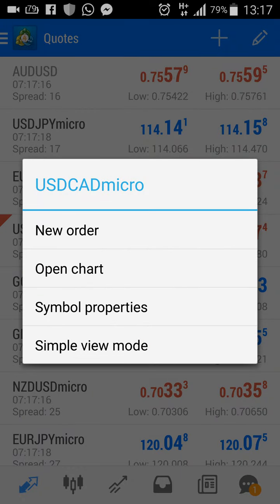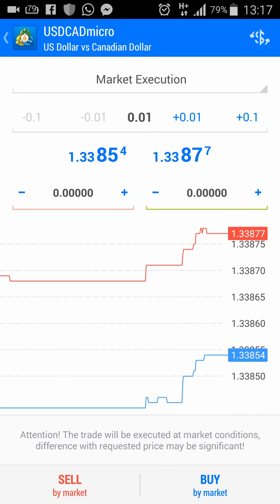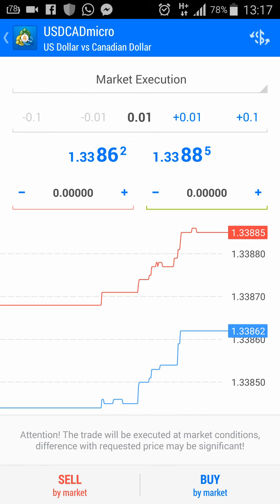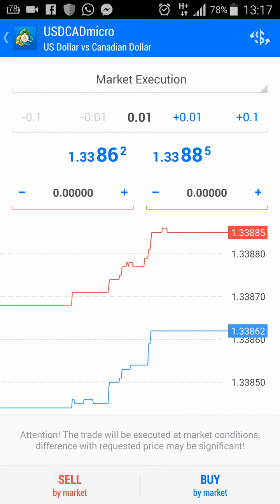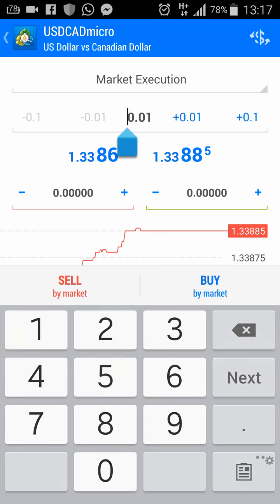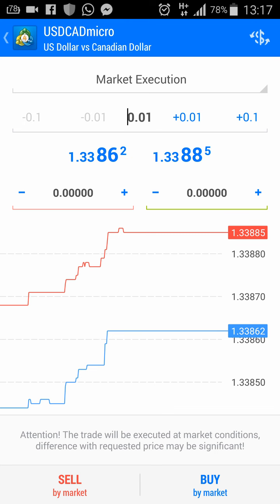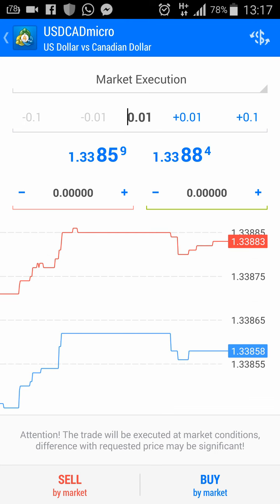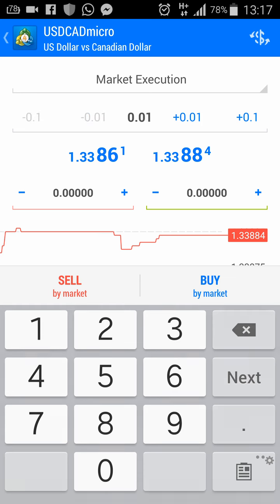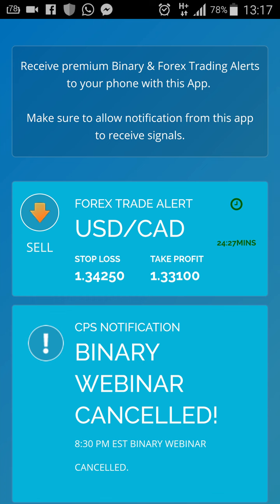I'm going to click on New Order. Now, depending on your account size, there's a risk that you have to follow — risk management. I recommend starting with 0.01 if it's a normal standard account and not a micro account. Inbox me if you don't know what you're doing. So here — this is your risk of 0.01. Now we're going to fill in the information that CPS has given us.